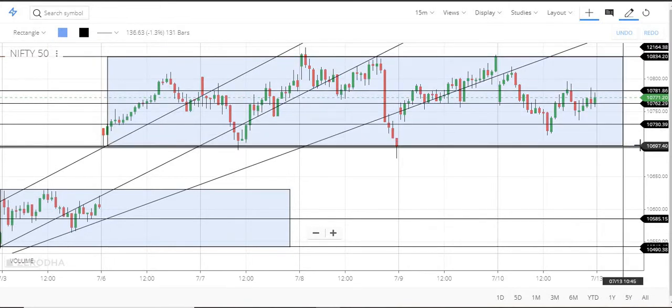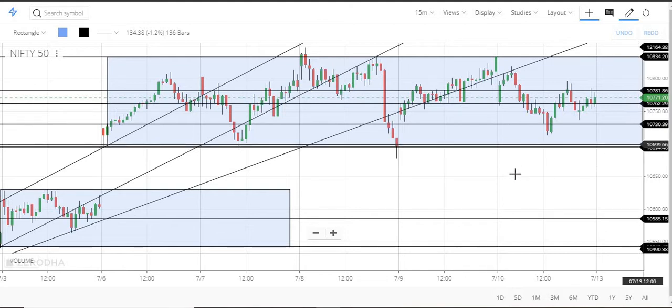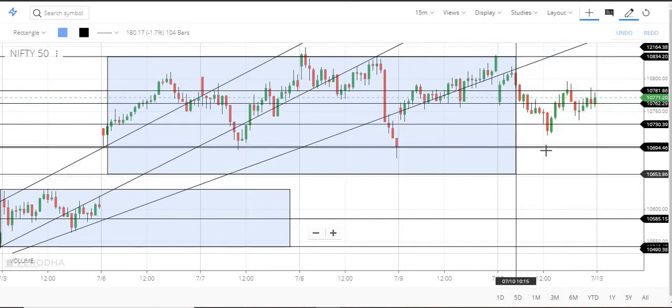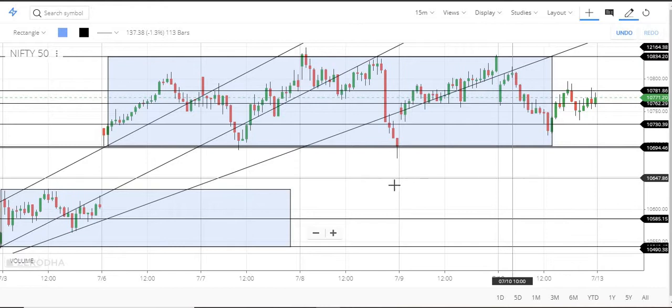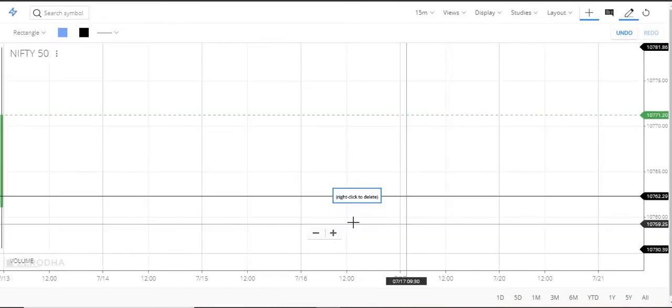Now, we will see what next week brings. We will see that this week is 10700.